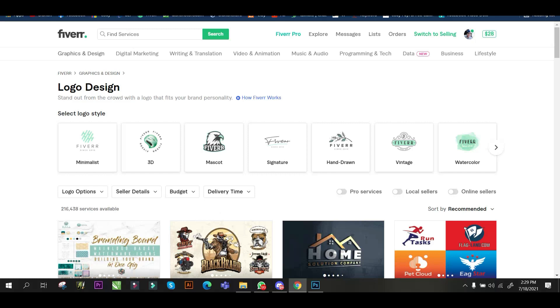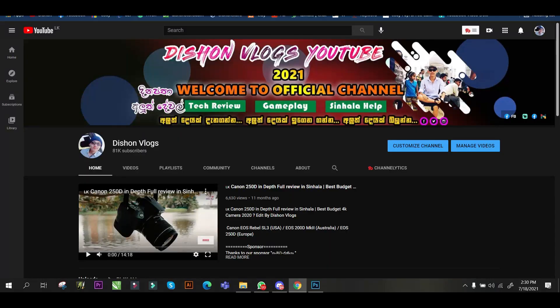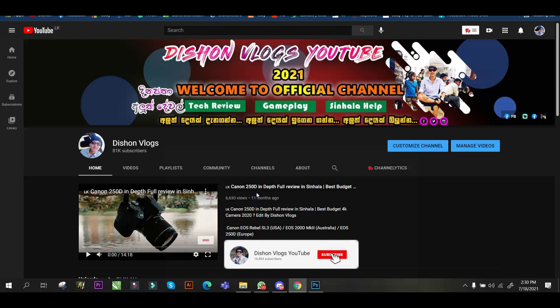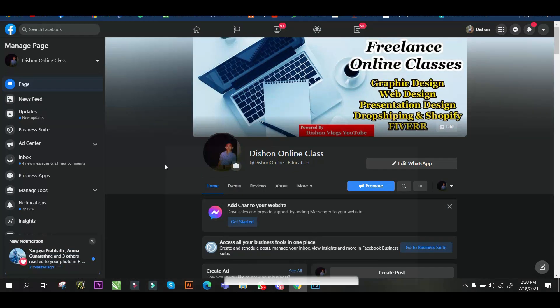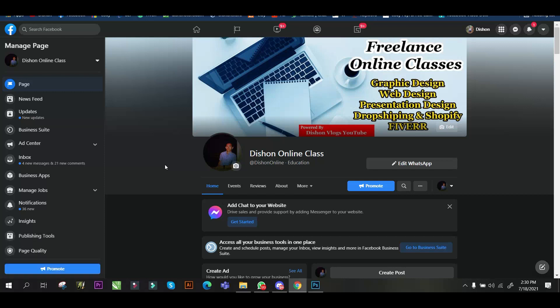If you like this video, please like it. If you want to follow us on our Facebook page, please follow us on this online class. We are going to connect to the graphic design class.